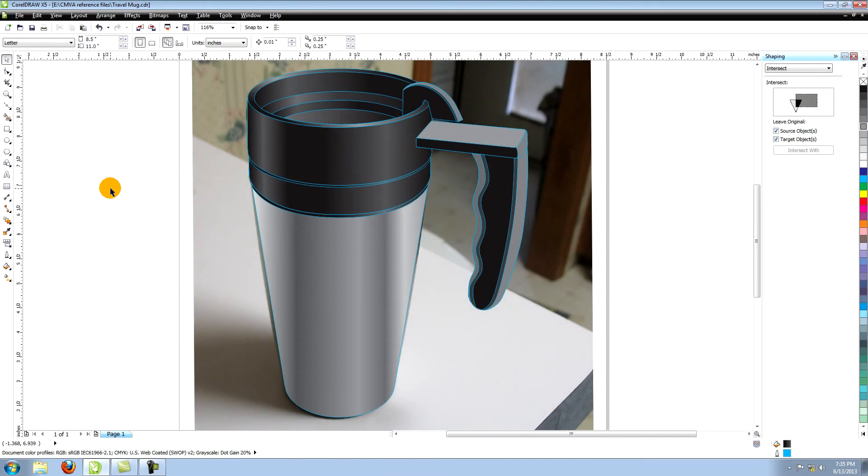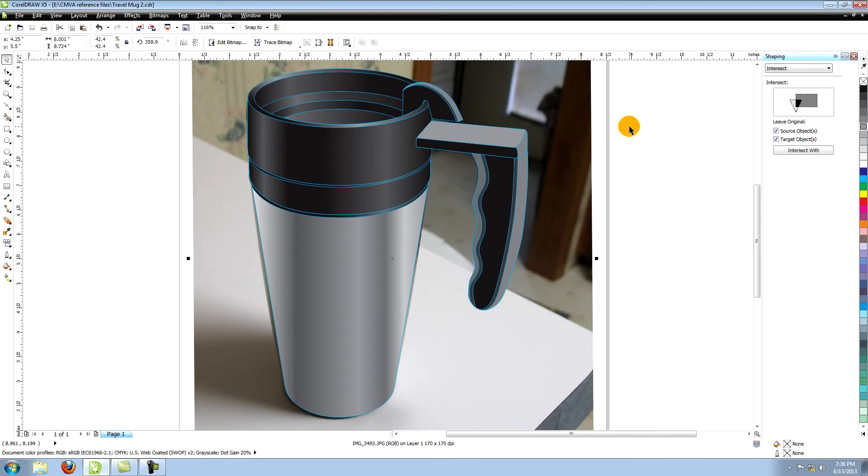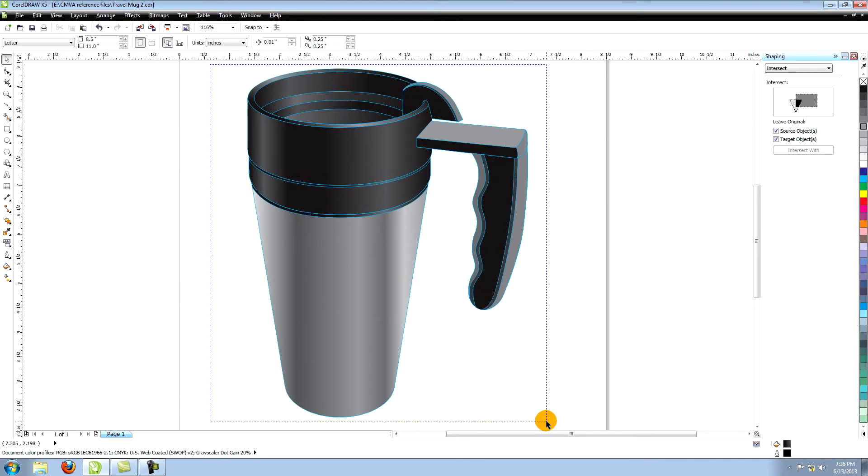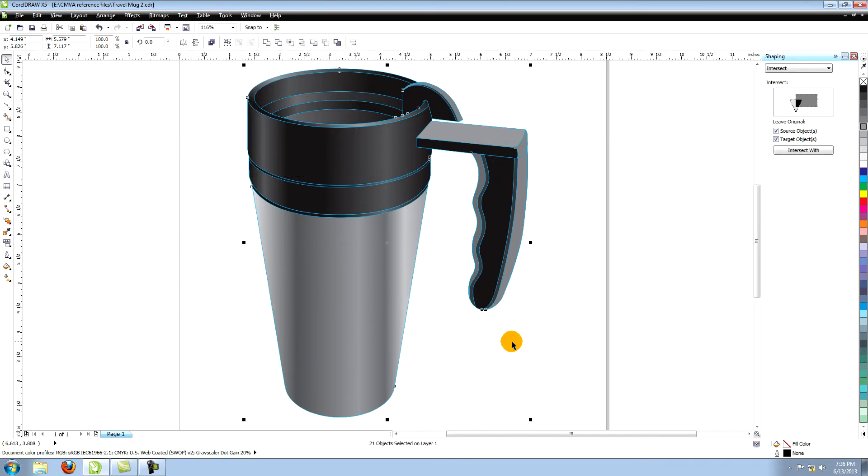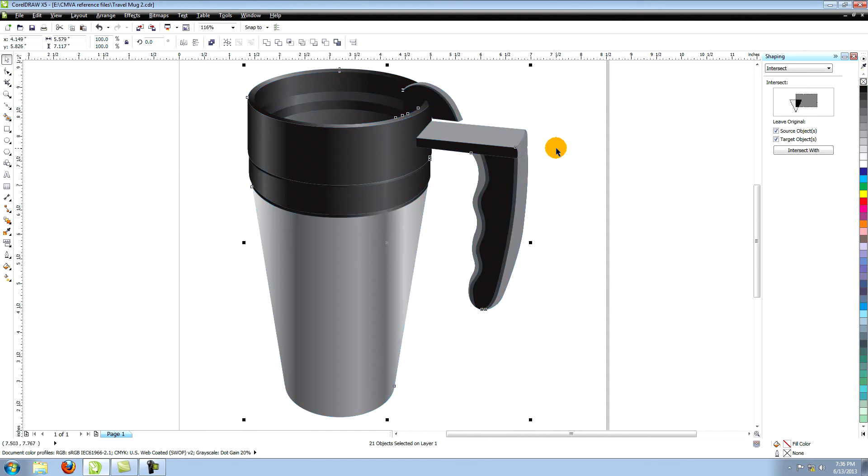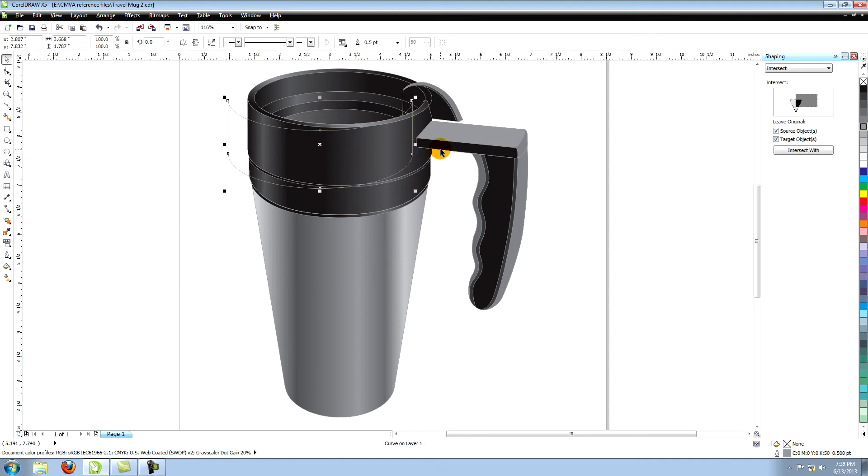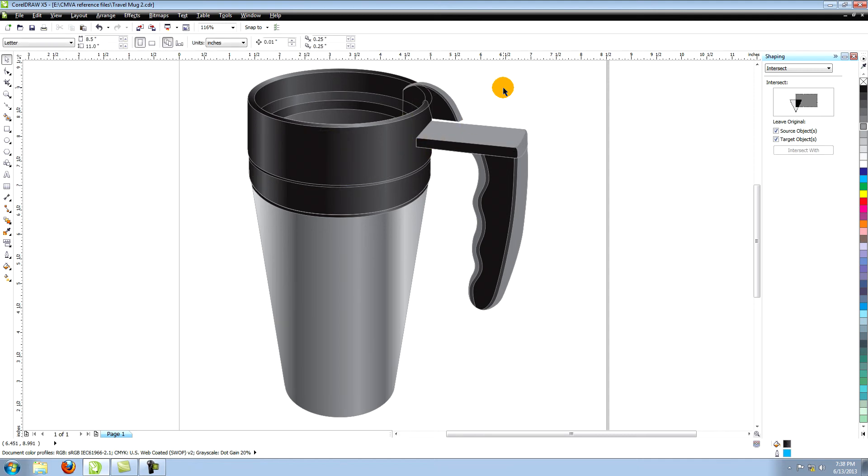Delete the background image of the mug. Select all of the objects and copy them. Give all of the objects no outlines. Paste the copy and give everything a 50% black outline and no fill. Then you can go through your illustration and eliminate any outlines that you don't really need, such as inside the lid and on the grip of the handle.